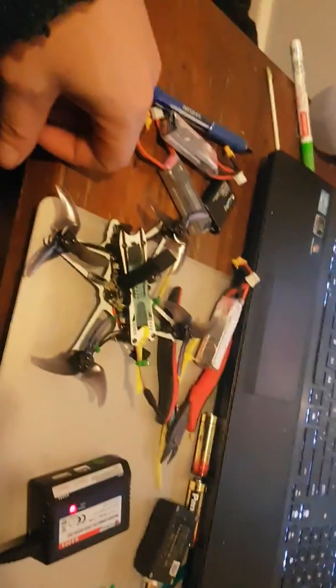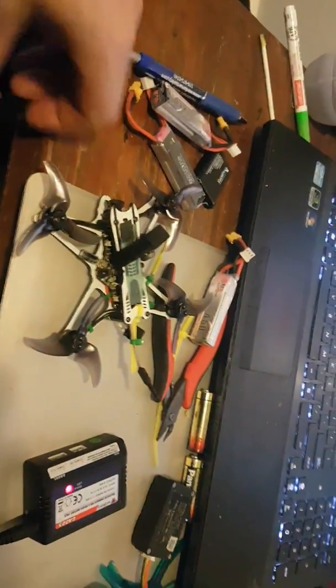Okay, I'm gonna show you guys my setup for Betaflight for the Tiny Hawk Freestyle. I'm gonna plug it in.